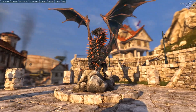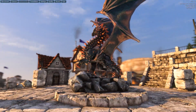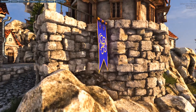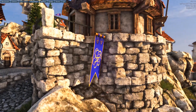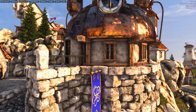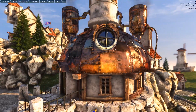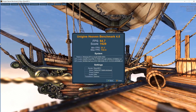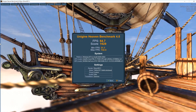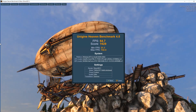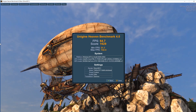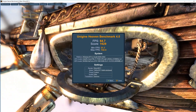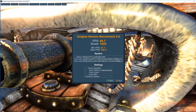Starting with Unigine Heaven — I used Unigine Heaven to test the stability of the core. The default non-overclocked result was 64.7 average frames per second with a score of 1629. The minimum frames per second were 31.1 with a maximum of 132.4.